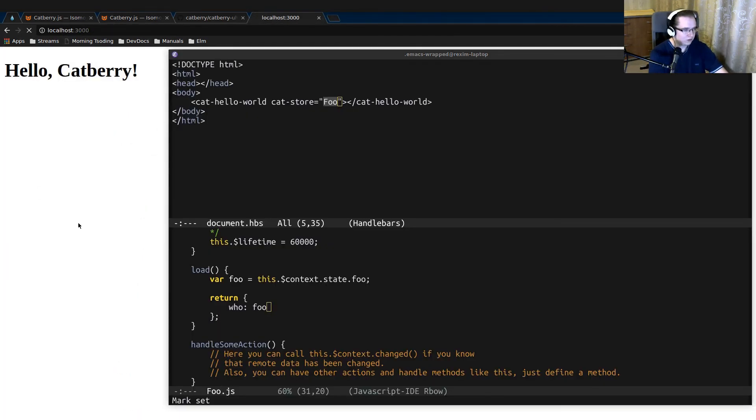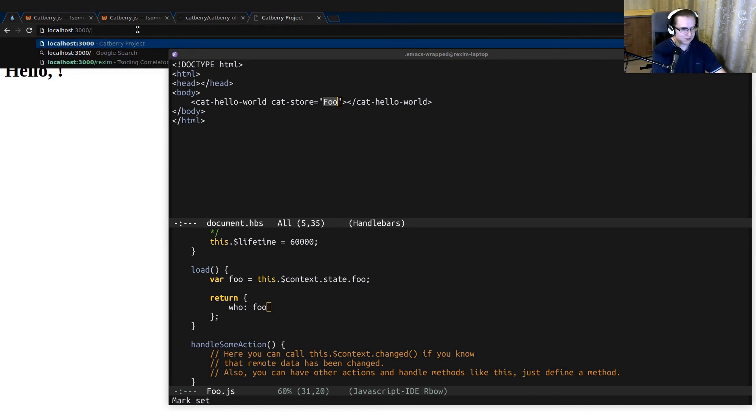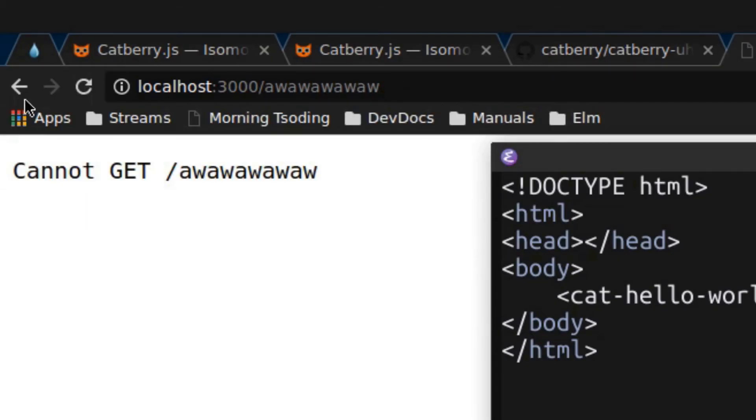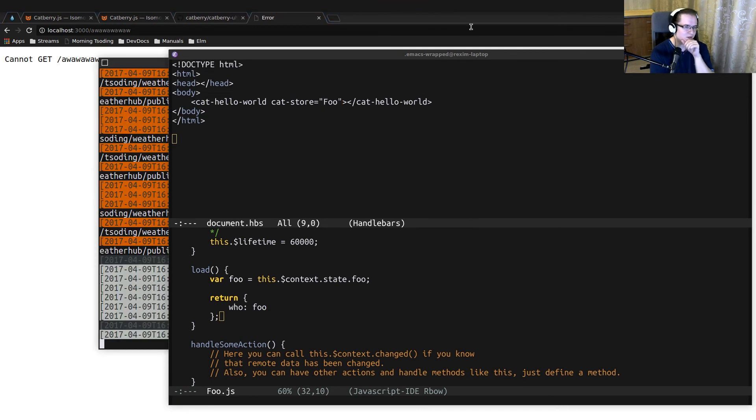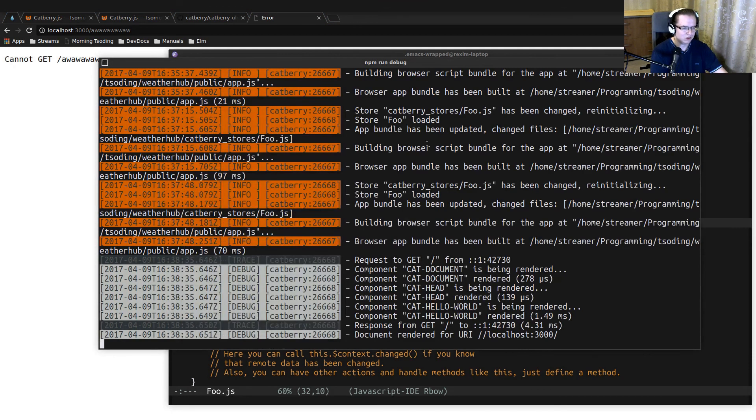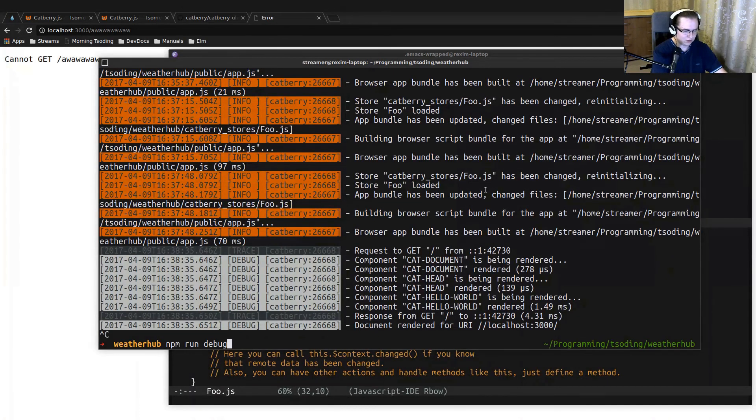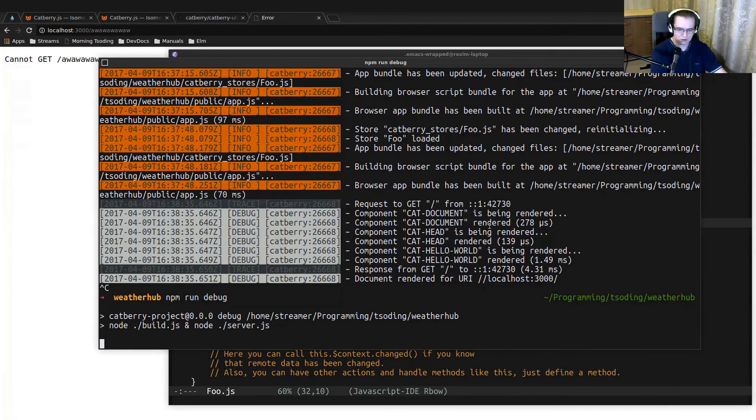Let's open the template of document. Let's ensure that we use the foo store. And let's see how it works. So if we refresh now, it says hello empty. And if we put something in the URL, I think you have to restart the application.